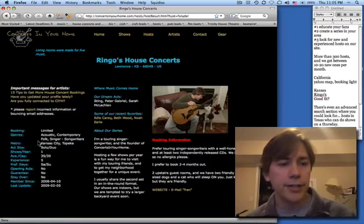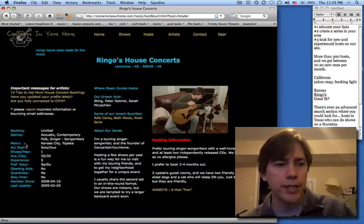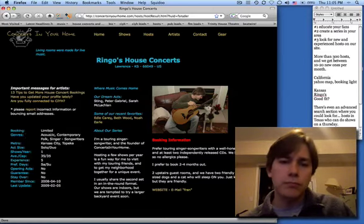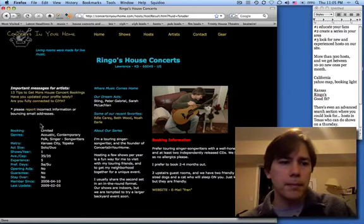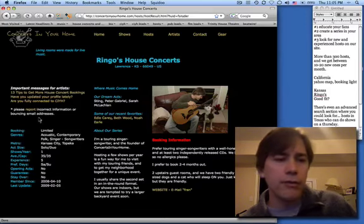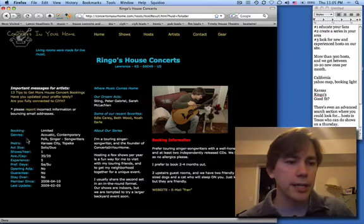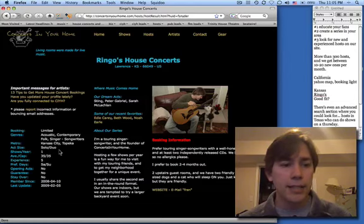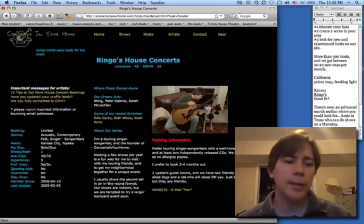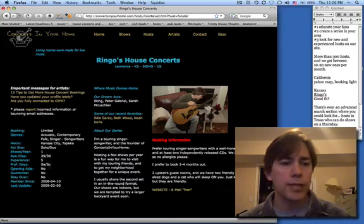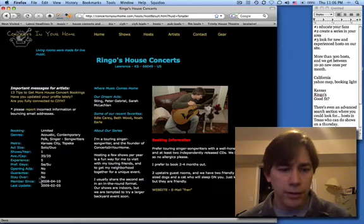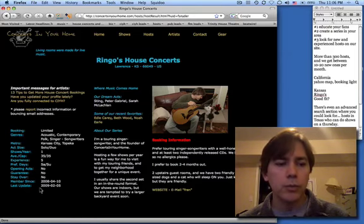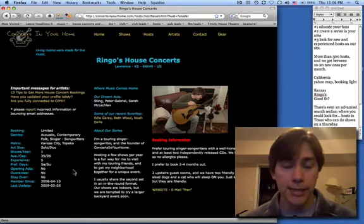Left-hand side you see the most important information. First of all, booking limited tells you that they might only do a few events a year or specific tastes, once again. It tells you the genres that they're interested in, the act size that they look for, how many shows per year, capacity, preferred days of booking, whether they offer a guarantee, an overnight stay. And very important, at the bottom you see when they last updated this page.